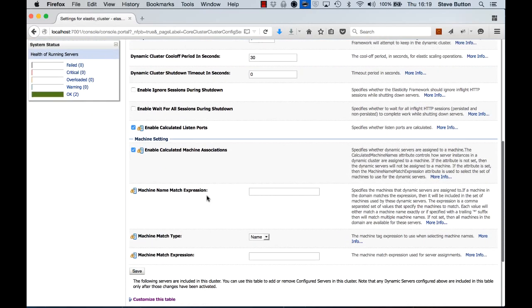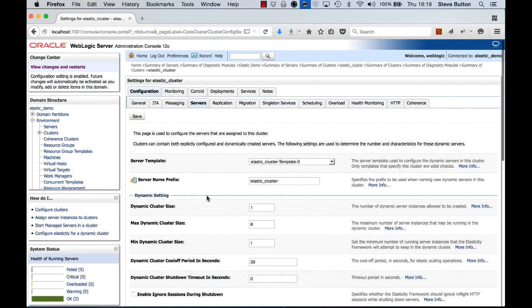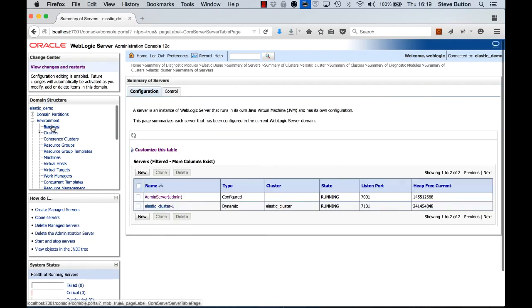If we look down we can see that we currently have one server allocated to this cluster and the server's name is Elastic Cluster 1. It's listening on port 7101. So that's the state of my environment.